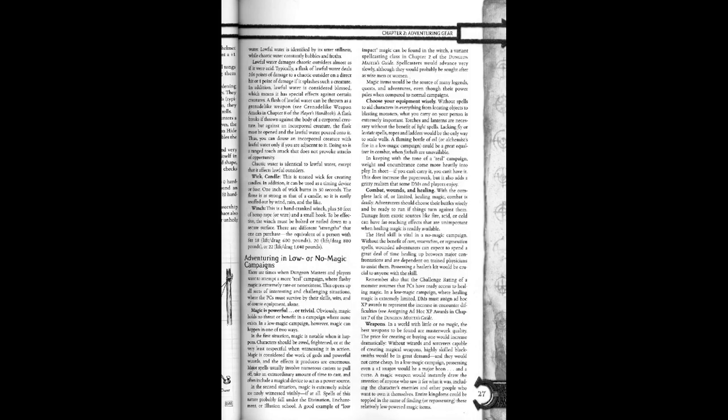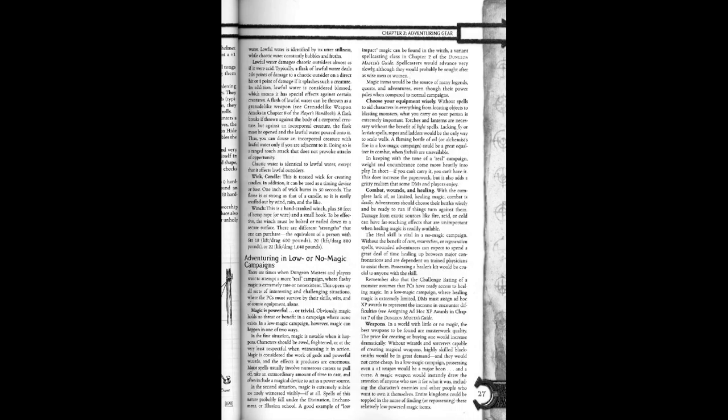In the second situation, magic is extremely subtle. You are rarely witnessed physically. But spells of this nature probably fall under the divination, enchantment, or illusion school. A good example of no impact magic can be found in the witch.